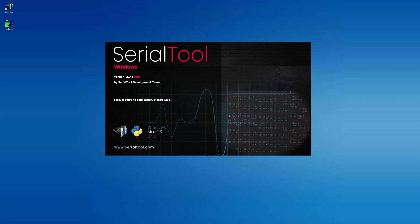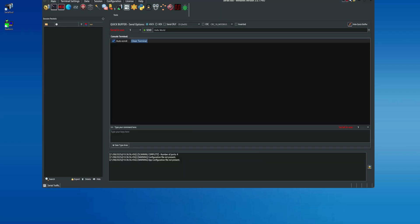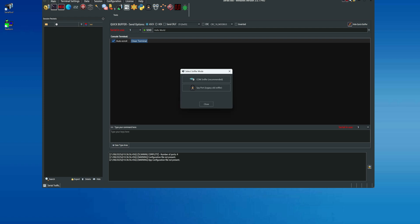First, you need to launch Serial Tool in administrator mode. Once the program has started, go to the spy port screen, available only on Windows, and select ComSniffer, which is the recommended option.